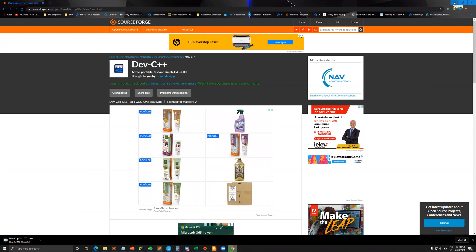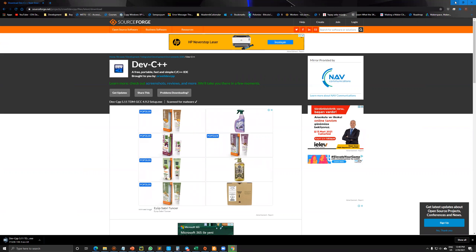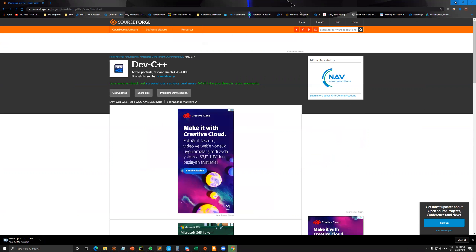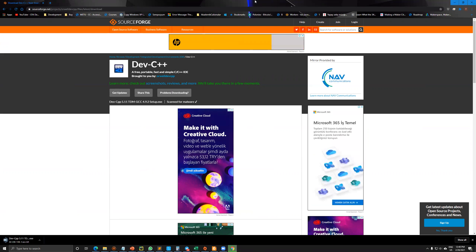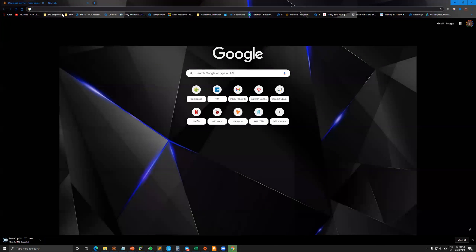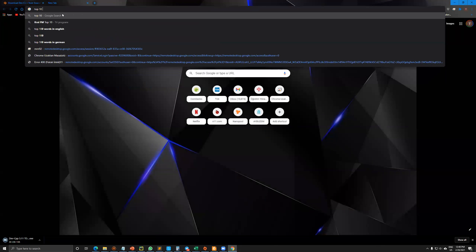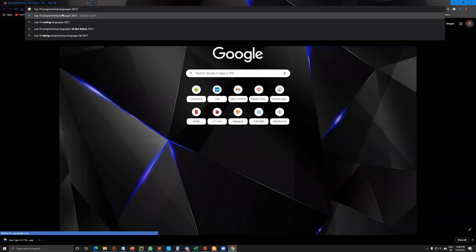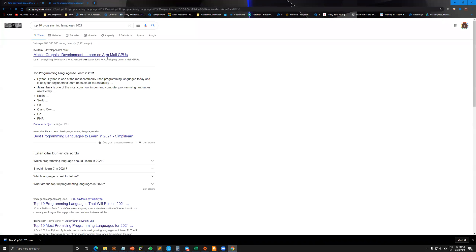During that, as application developers or candidate application developers, you may choose to use C or C++ programming language as a beginning. Let me look at the top 10 programming languages in 2021. This is our current year.